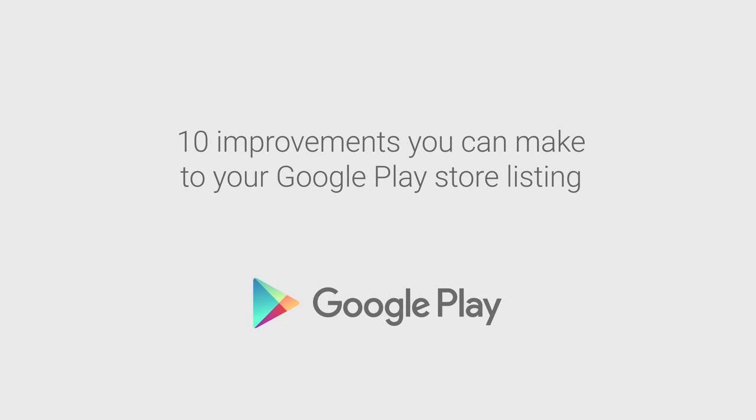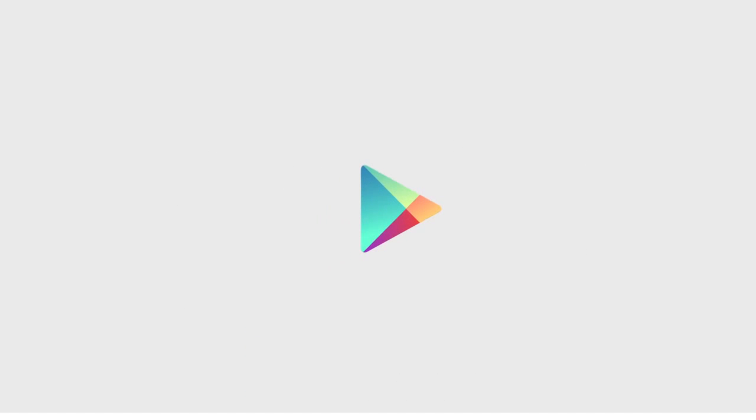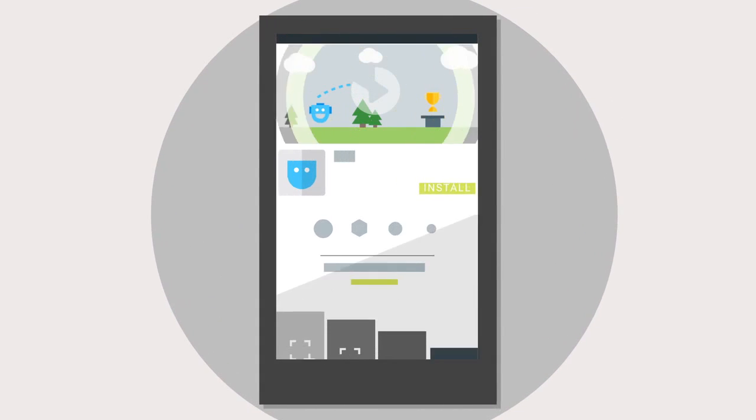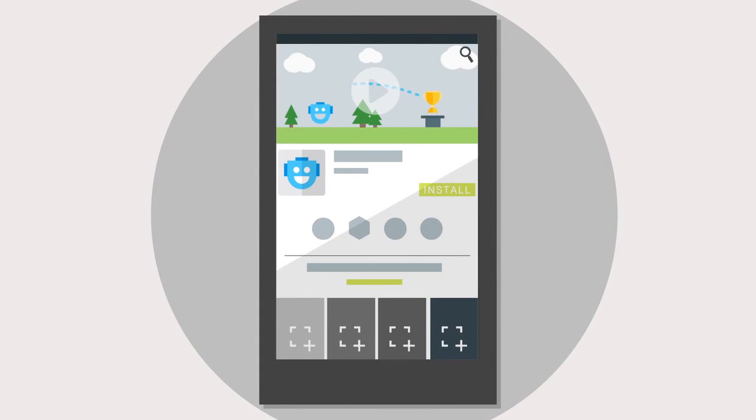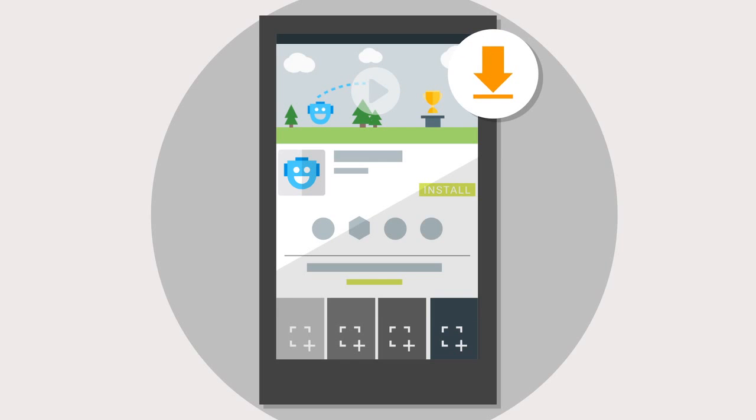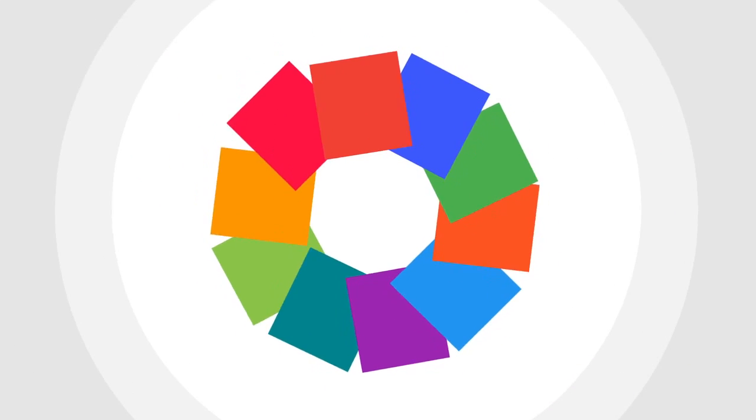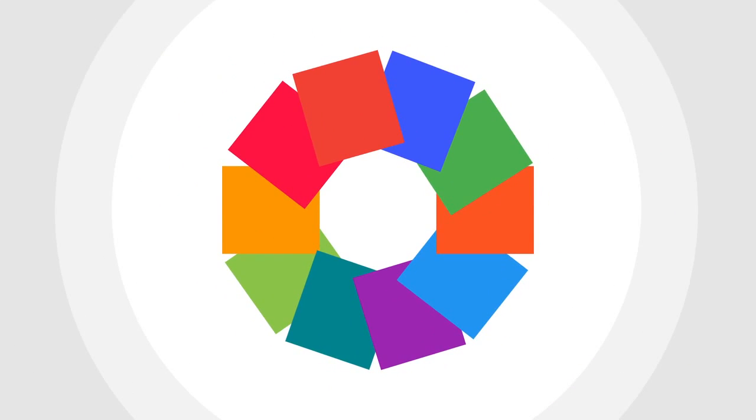Your Google Play listing is a vital part of your app marketing. Ensuring your listing is the best it can possibly be will improve your app's discovery in the Play Store and convert more visits into installs. Here are 10 tips for creating a great listing.